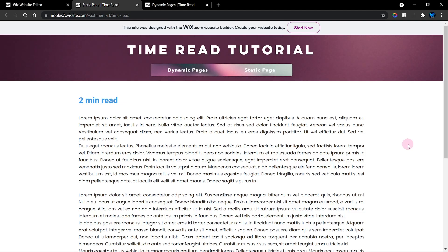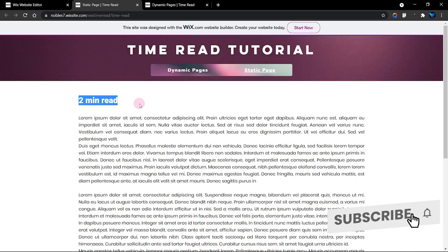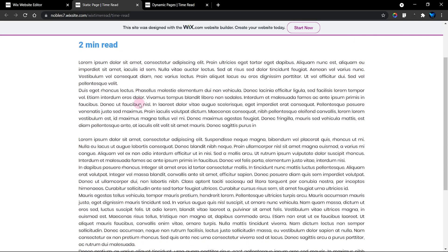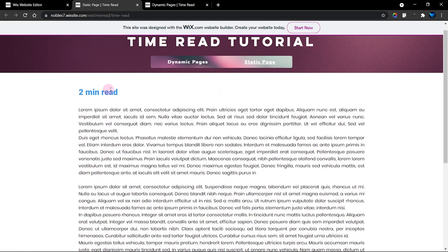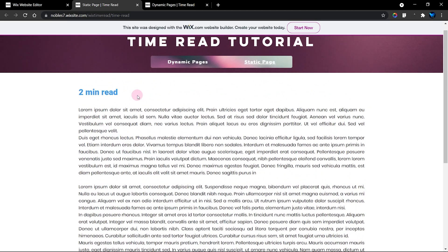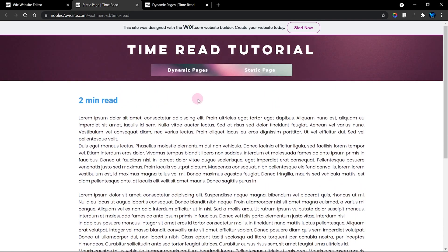Hello guys, welcome to the Quiz Club. In this week's tutorial, I'm going to be showing you how to add reading time to your website. As you can see, I have a bunch of text here, and this text is going to display how long it will take to be read. This text shows it's two minutes to read, and it actually makes a lot of sense.